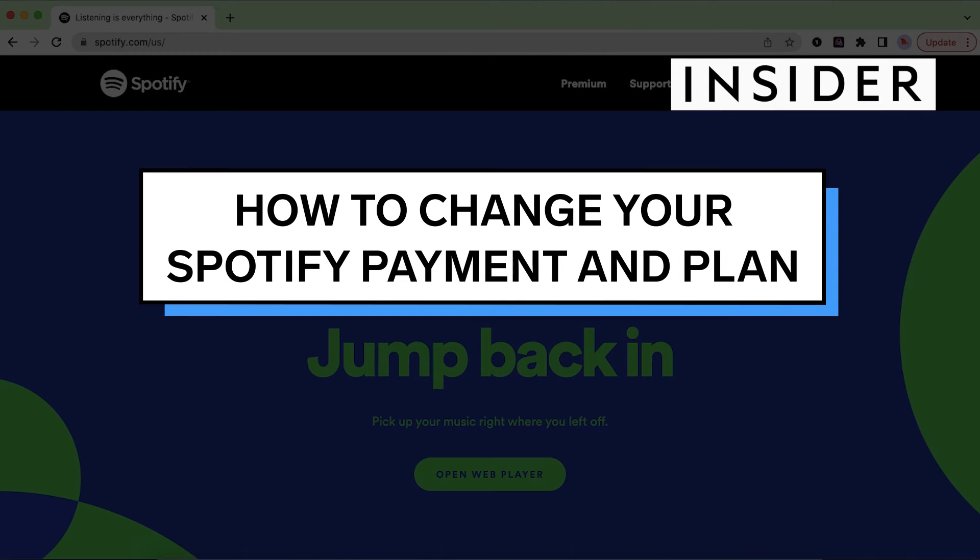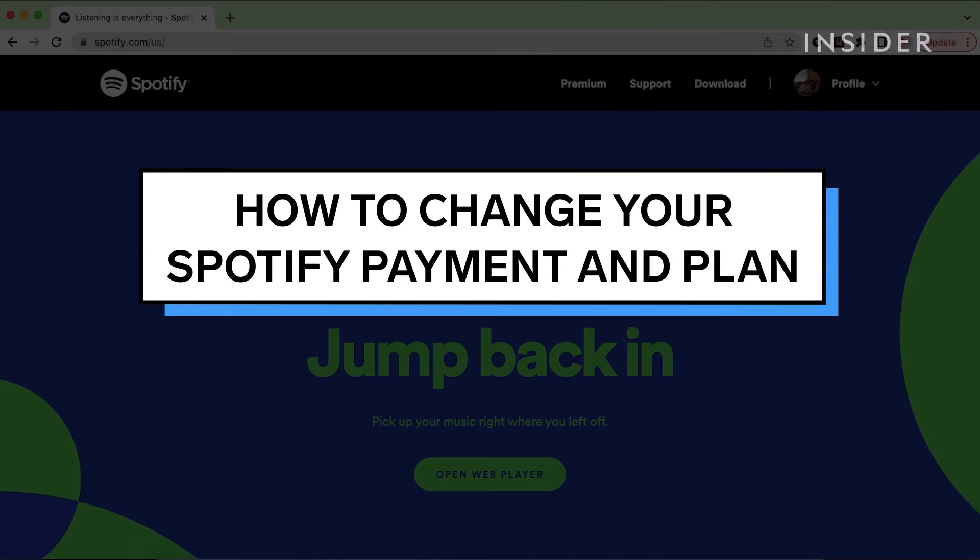To change your Spotify payment method or payment plan, you'll need to do it through an internet browser on either mobile or desktop, as it cannot be done through the mobile or desktop apps.